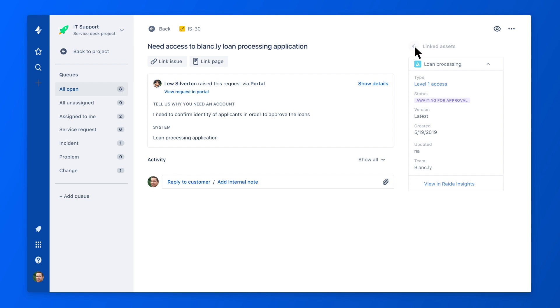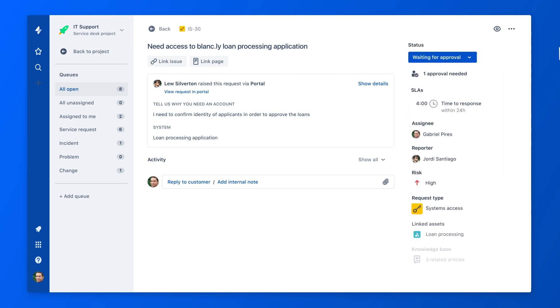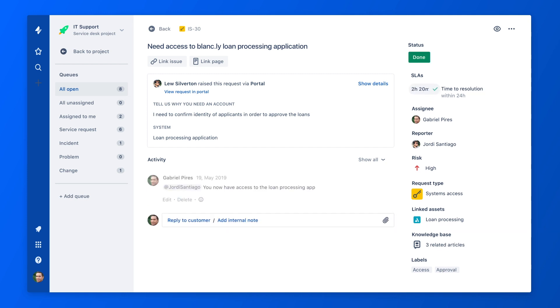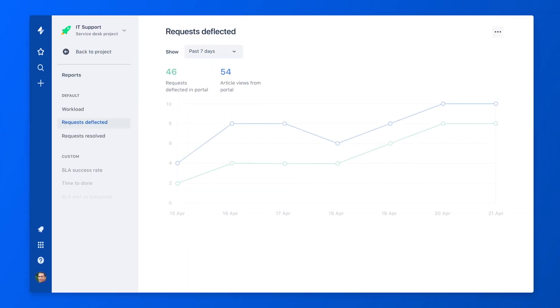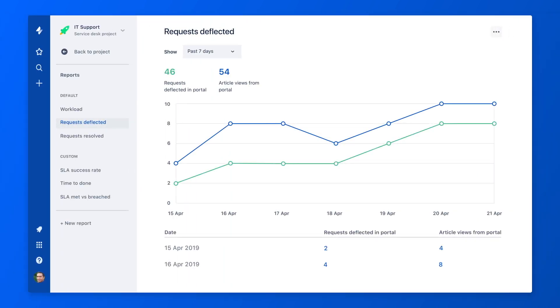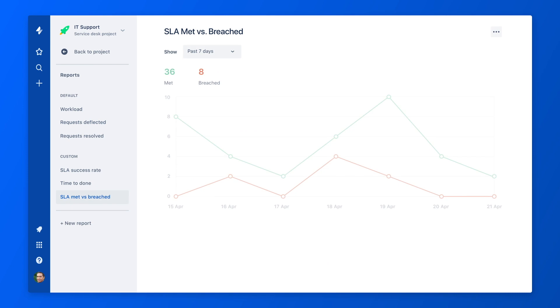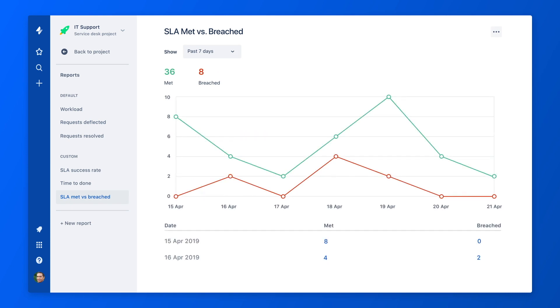Once the request is resolved, the employee is notified. And as the team manager, you can run reports on trends like number of requests deflected, time to resolution, or requests resolved with a knowledge article.